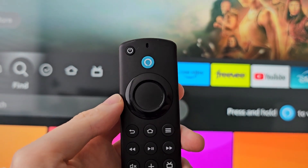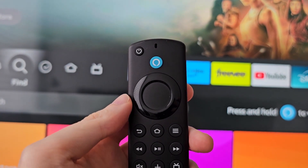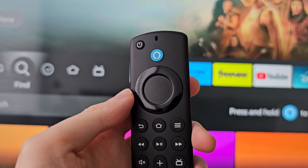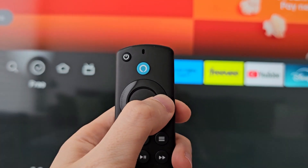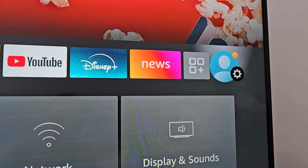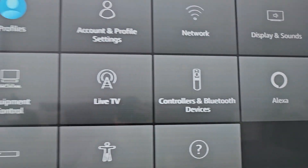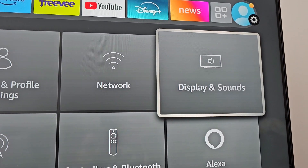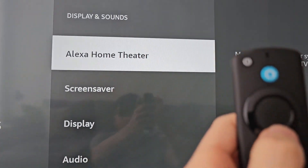Alright guys, so I'm going to show you how to turn the screensaver on or off and also how to change it. It's pretty simple — just press the home button, then go to the right to your profile and gear icon, then press down, scroll over to Display and Sounds, and go to Screensaver.